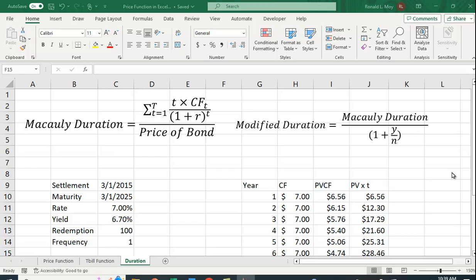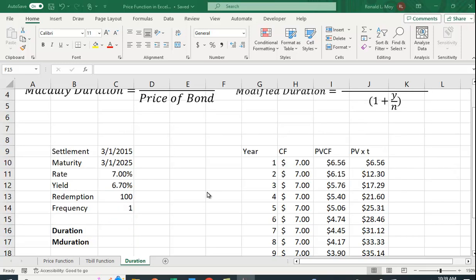Over here I have this example: 10 year bond, 7% rate, that's the coupon rate, the percentage of the par value that you get in interest payments. The yield is 6.7, that's the yield to maturity. You have the frequency of the bond as well, interest payments. So 1 means it's making annual interest payments.